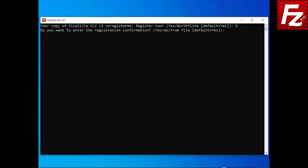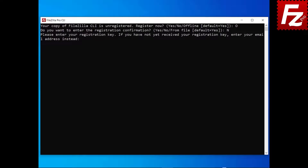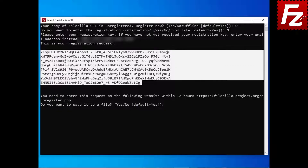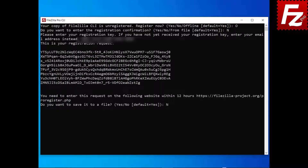In the Enter Registration Confirmation prompt, choose No. In order to register your copy of FileZilla Pro, you need the registration key. If you don't have the registration key, you can use your purchase details to register. Enter your registration key. The registration request is shown. You can copy it to the clipboard, or save it to a file.